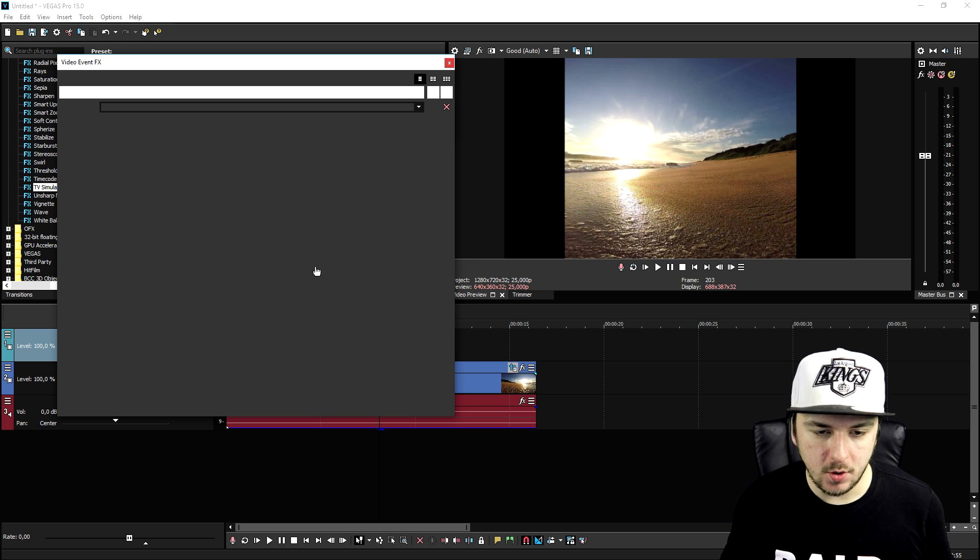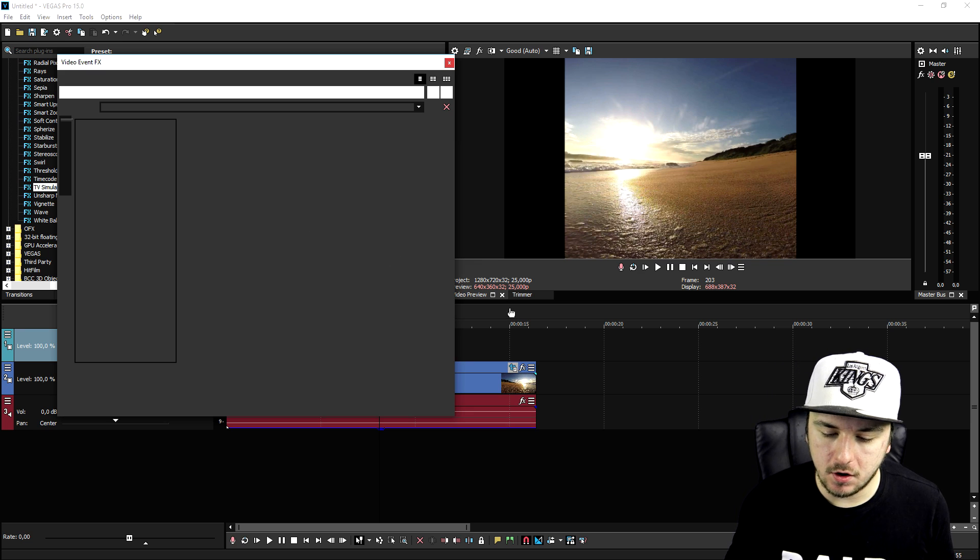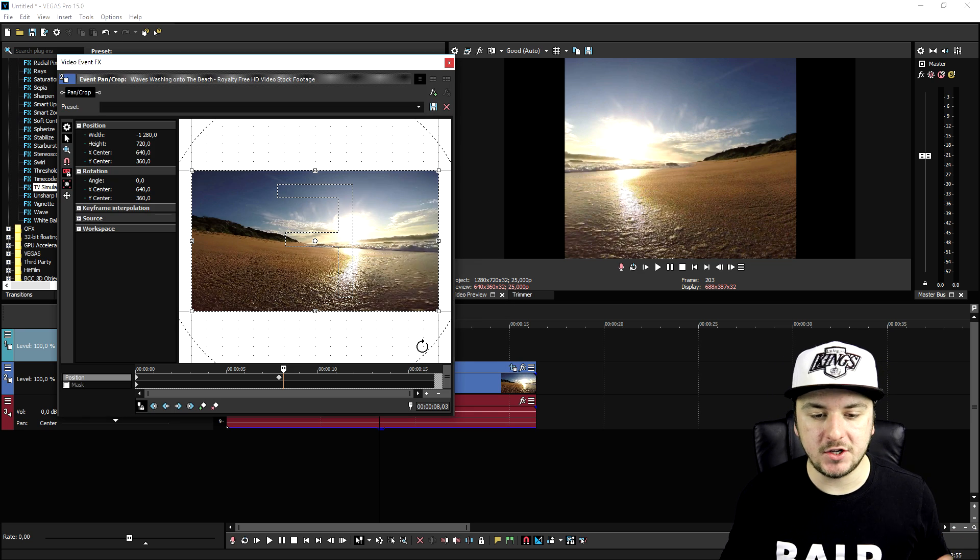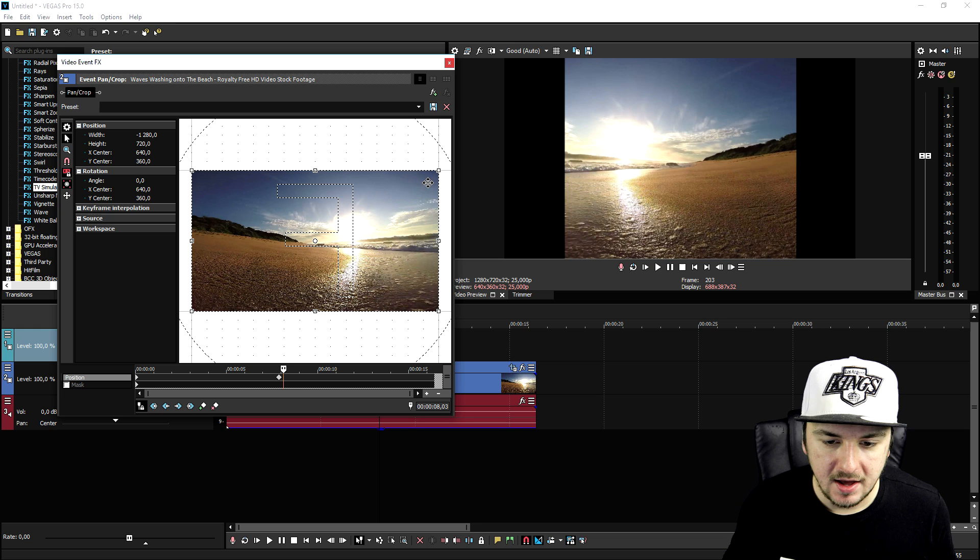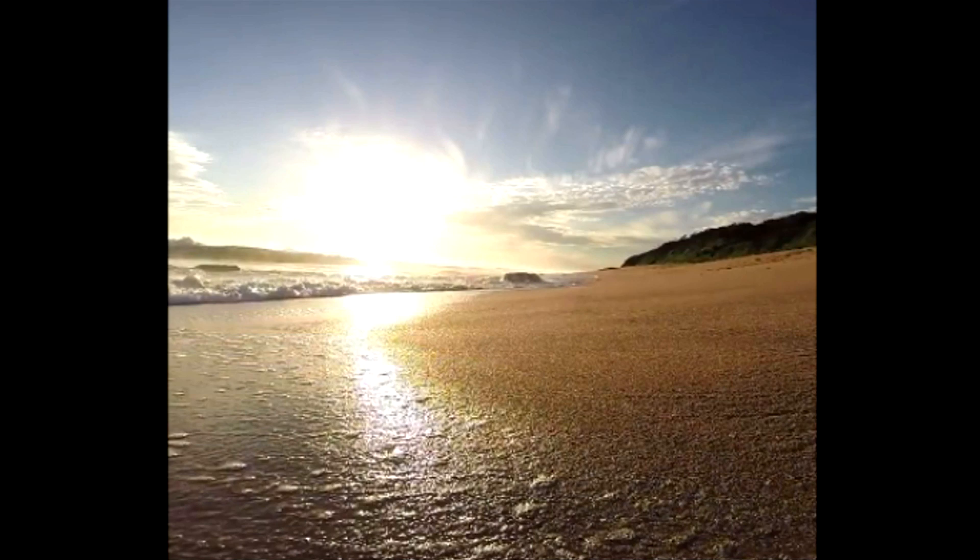And basically what you can do is you can also move up the beach clip a little bit. So let's say that you want to see a little bit more of the beach, or the sea. What you can do is you can go to the event pan crop icon, pretty straightforward, and you can just go ahead and move this around. I would say like this.